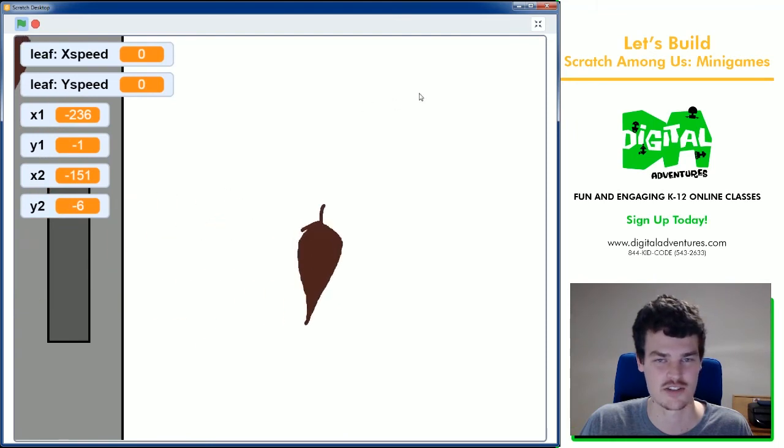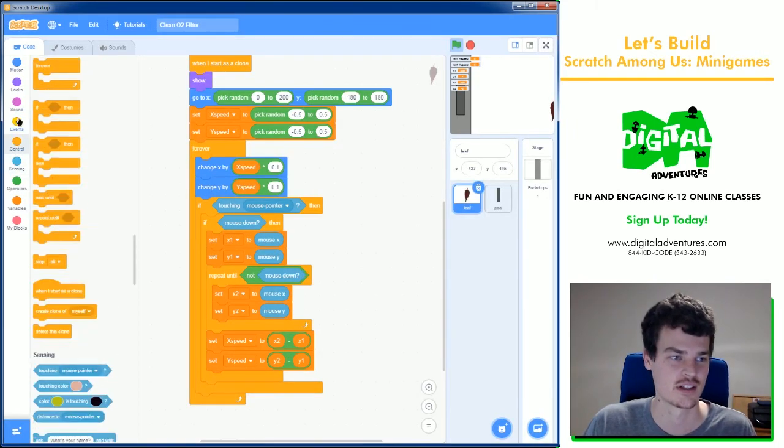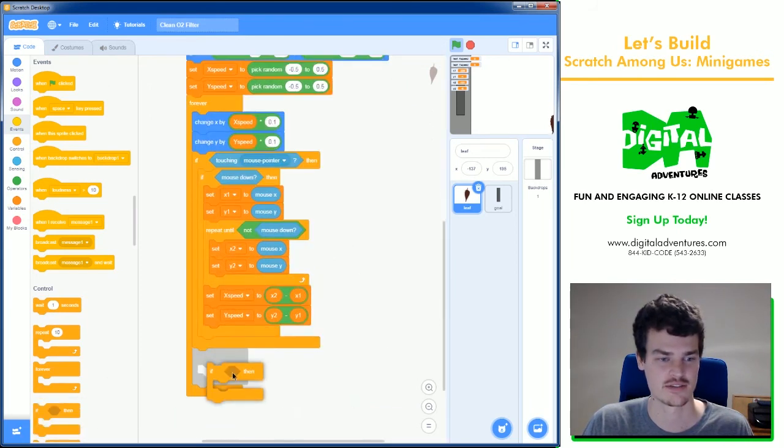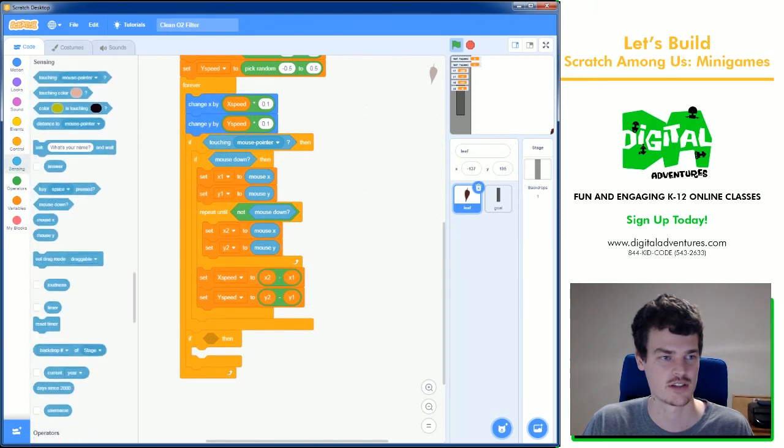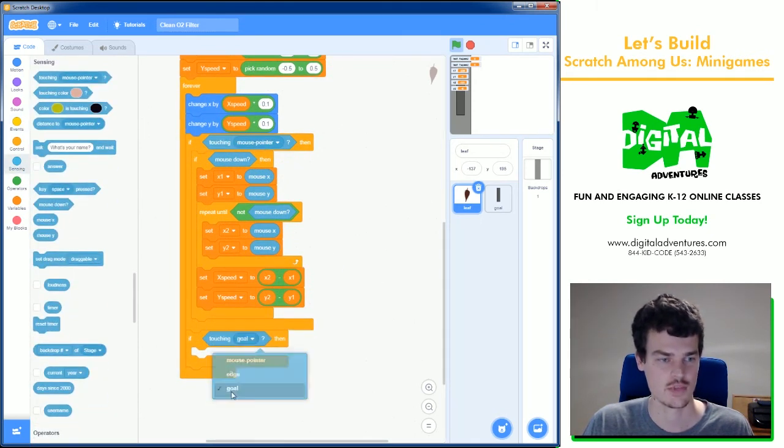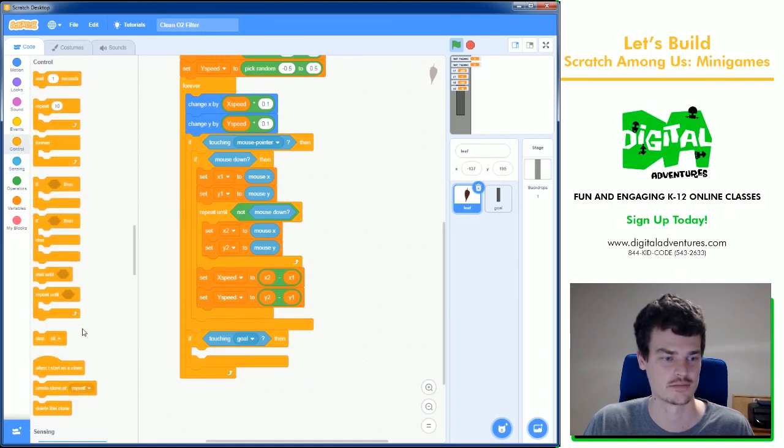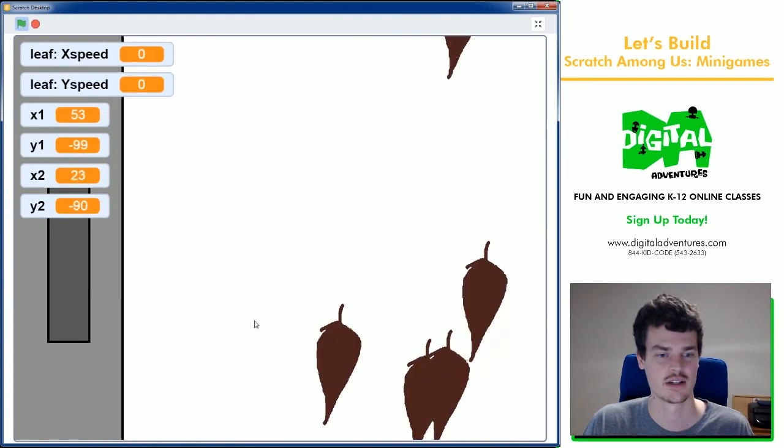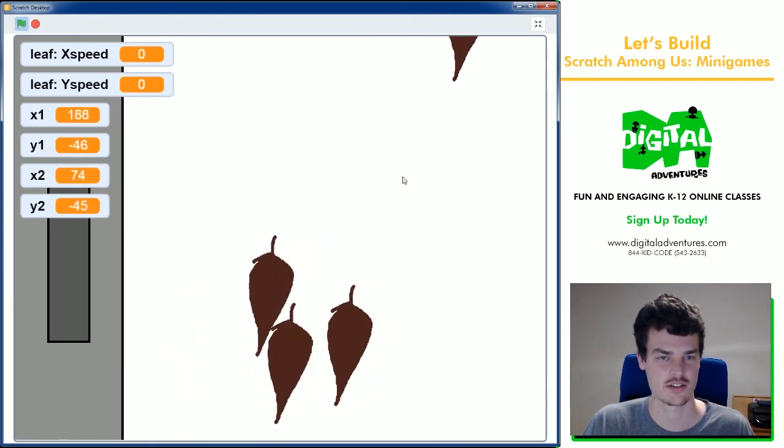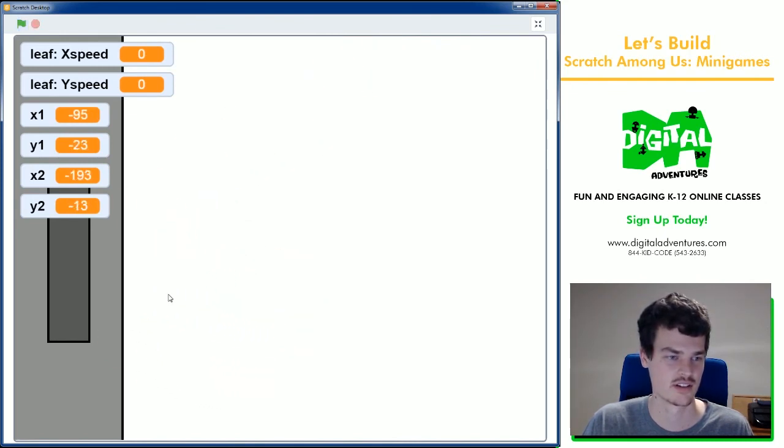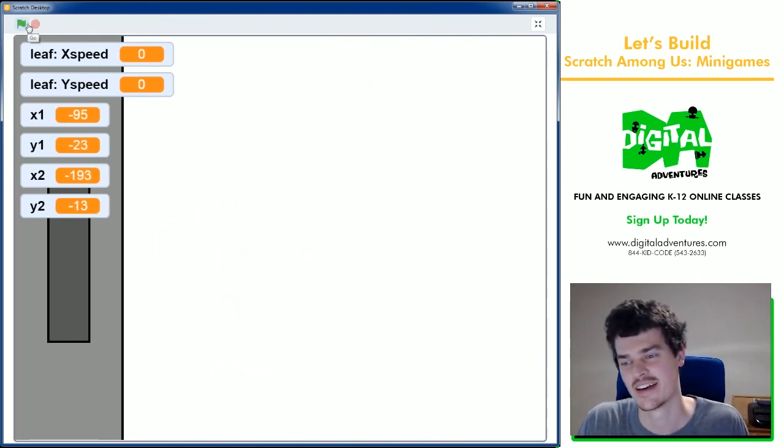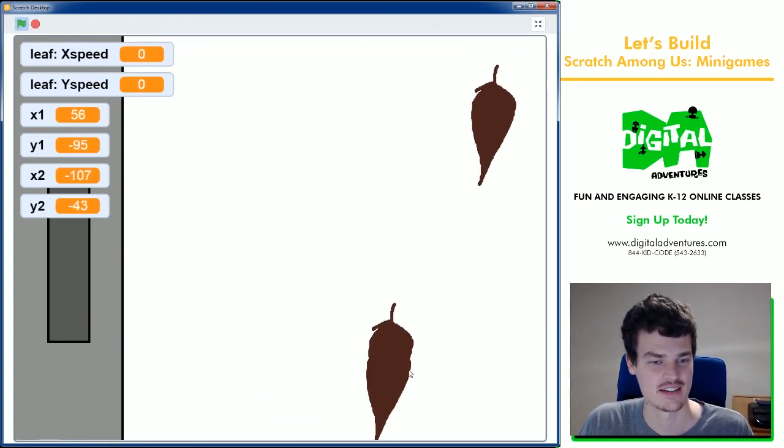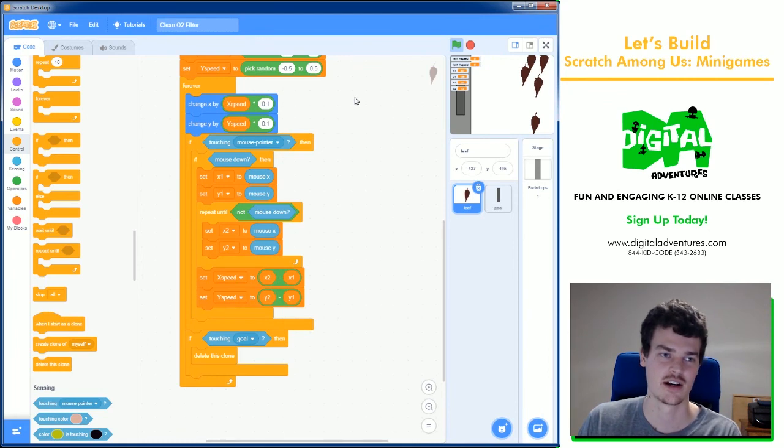That's okay, a very simple way to do that code is still within this clone. We can say if, at the very end of this forever loop, if touching the goal, we can just delete this clone. So there you go. Now you can see I can flick these towards the goal or the vent, I guess, or whatever trash can, and all the leaves go away.